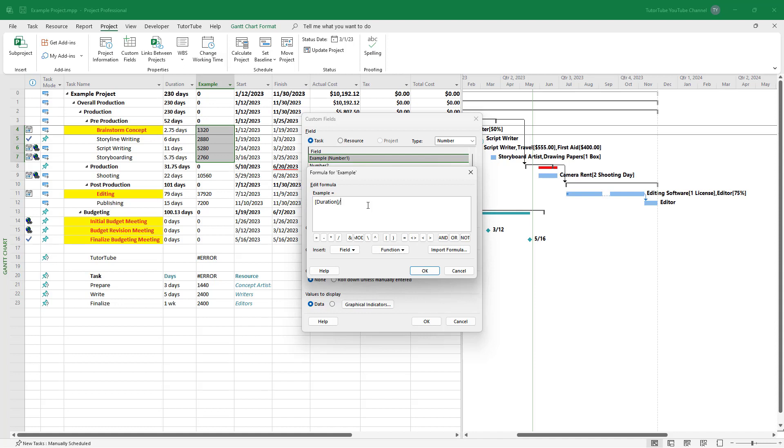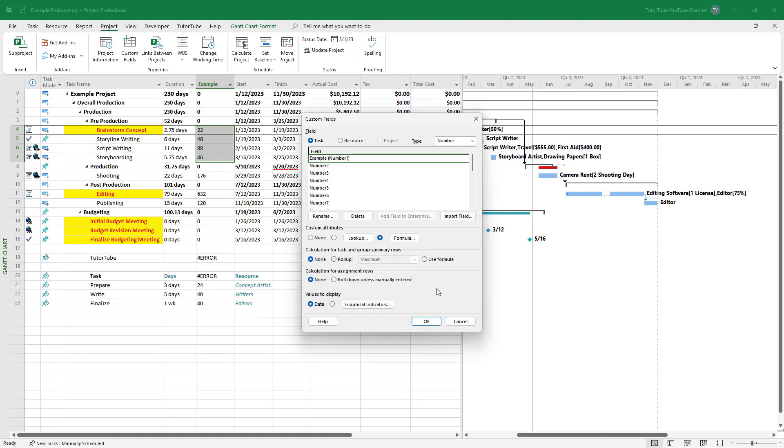Once I do that and press OK, you can see it's now 22 hours. Six days equals 48 hours as you can see.